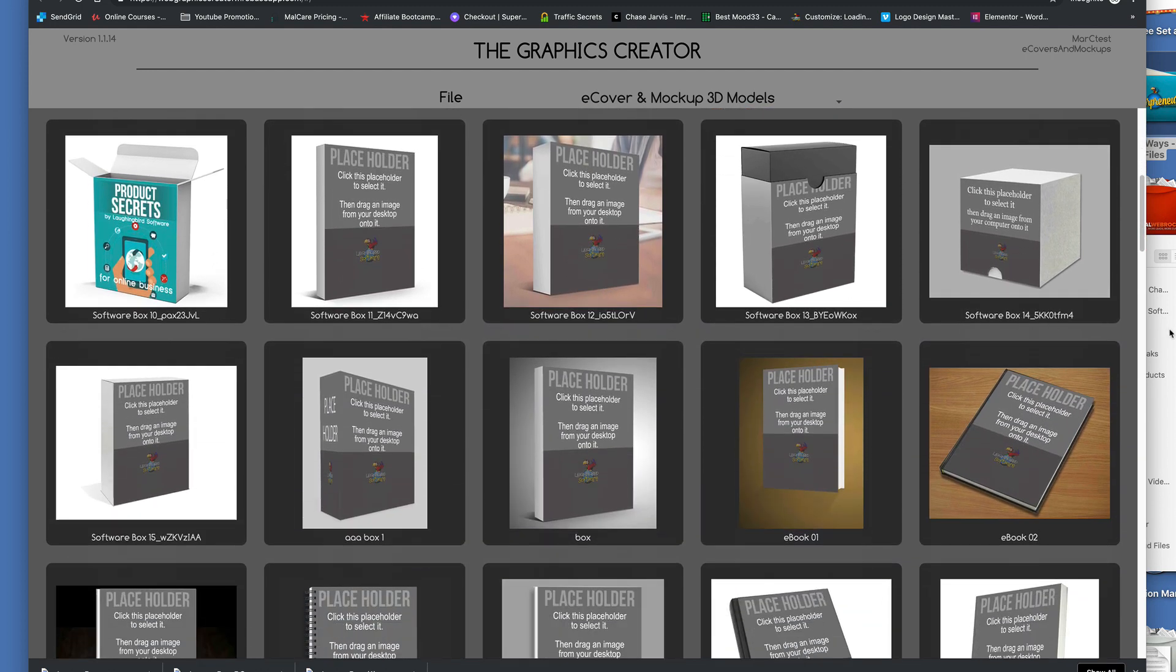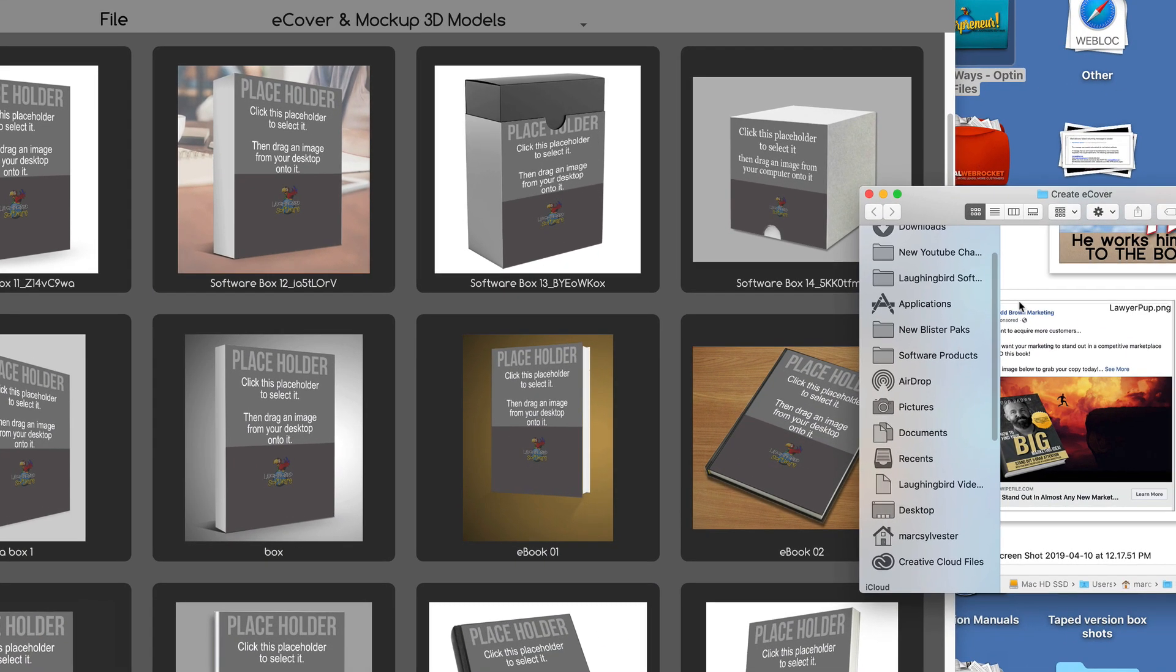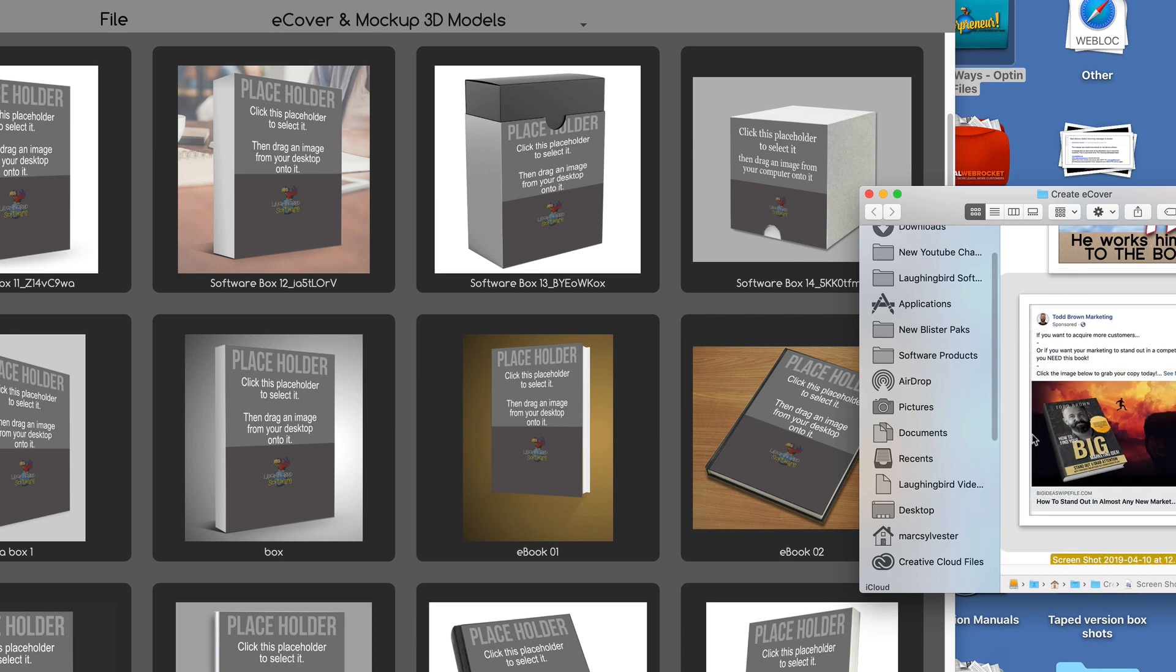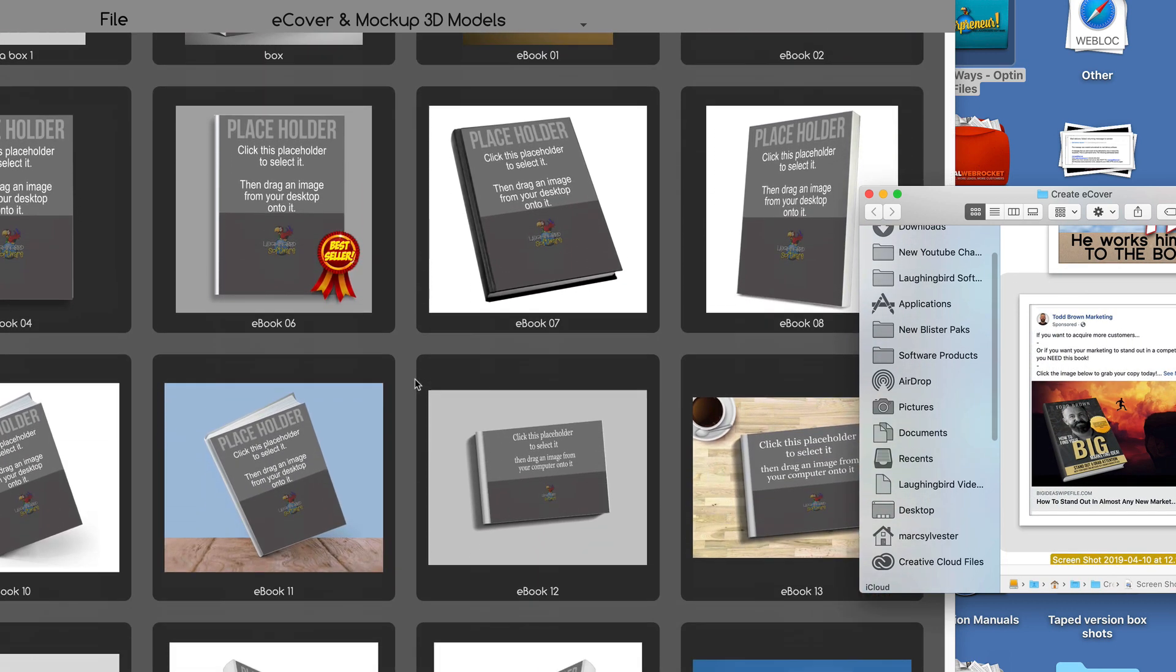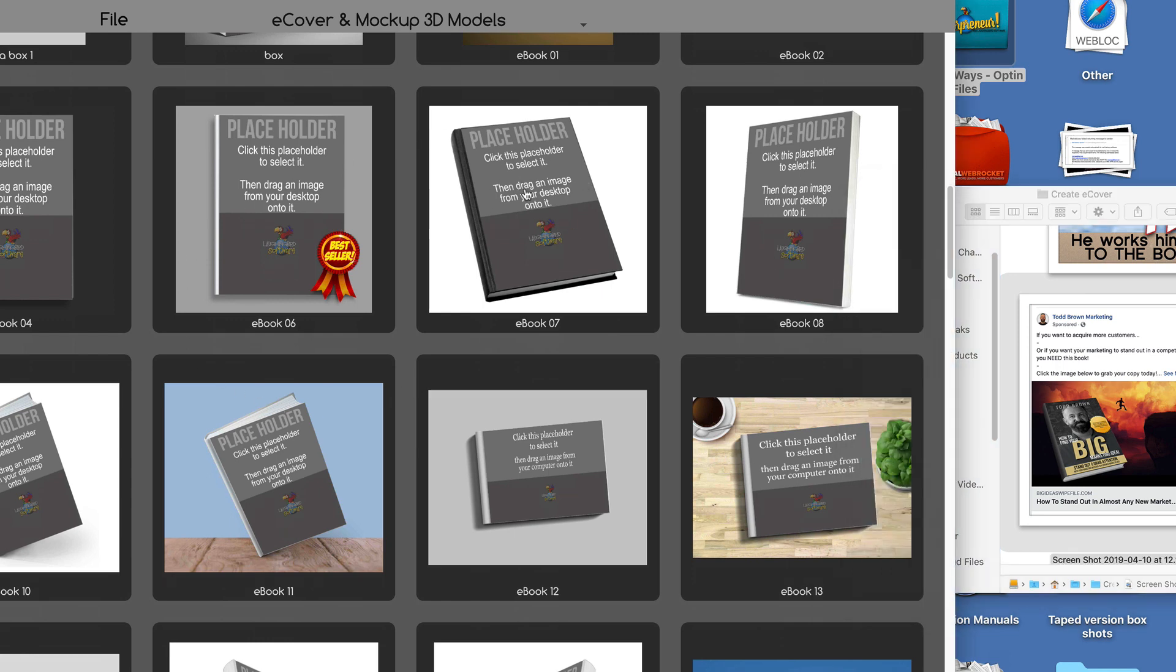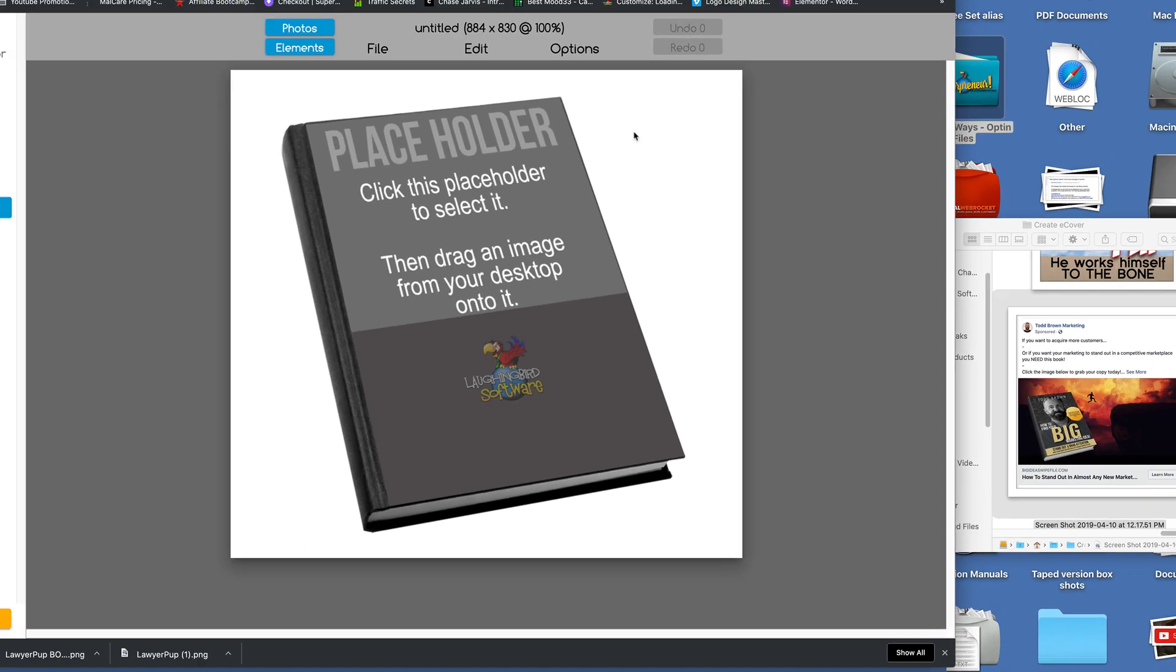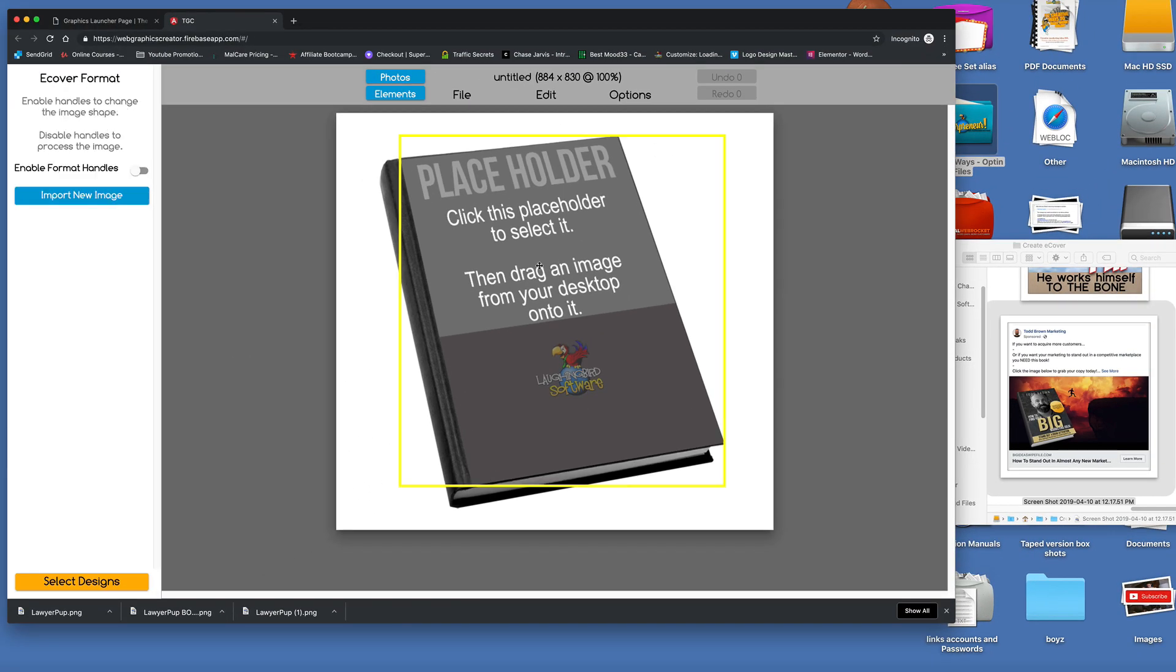Now we have the 3D models that we can use. I'm going to find a book that looks similar to that size. So we scroll down, and we find, well, this is pretty close. So I'm going to see if this works. I'm going to click on it, and I'm going to click on the cover of it.